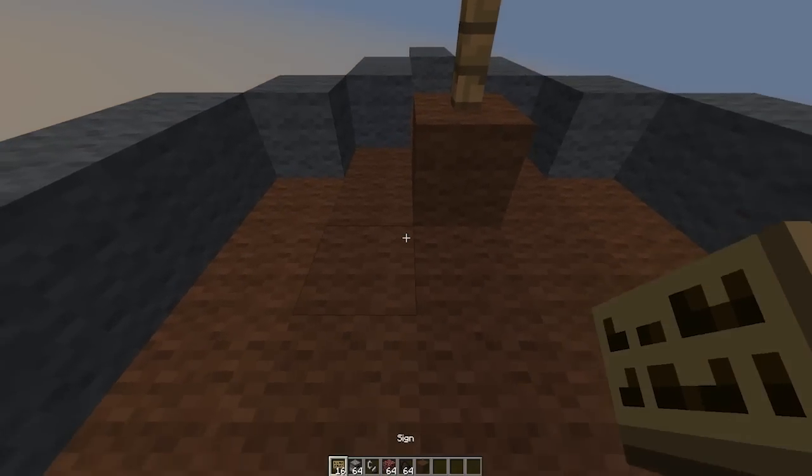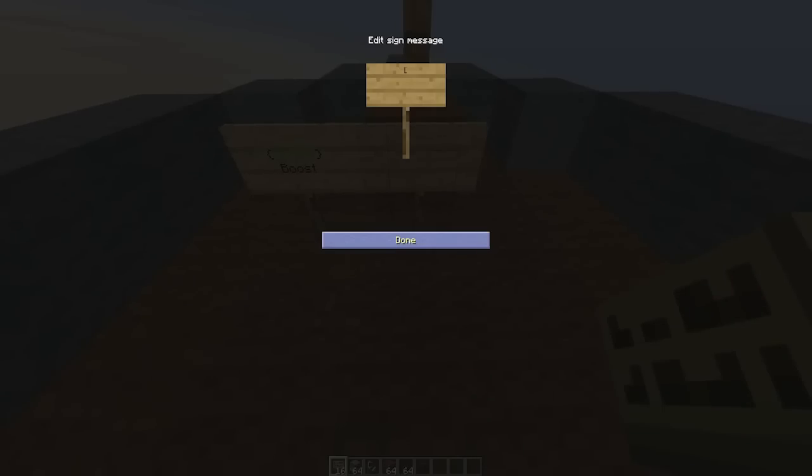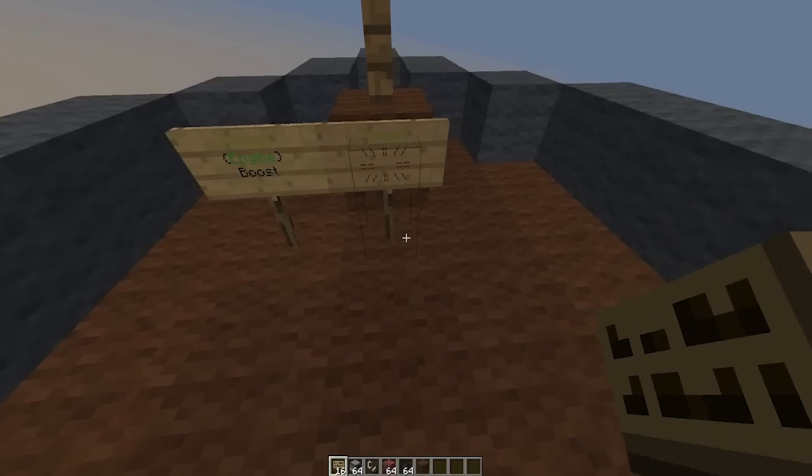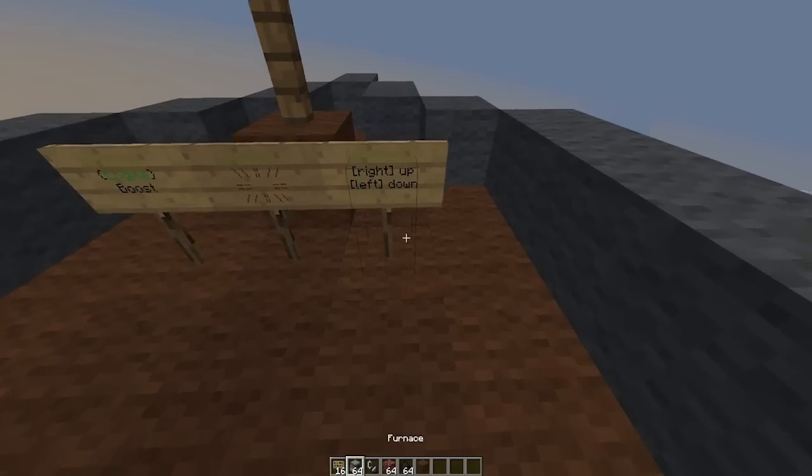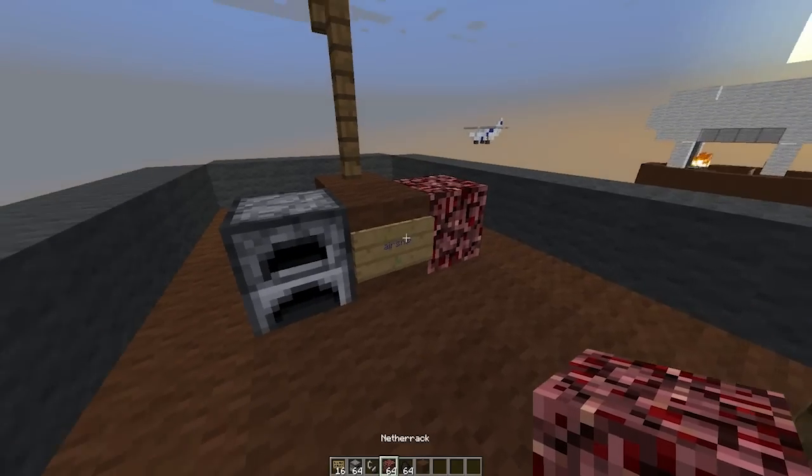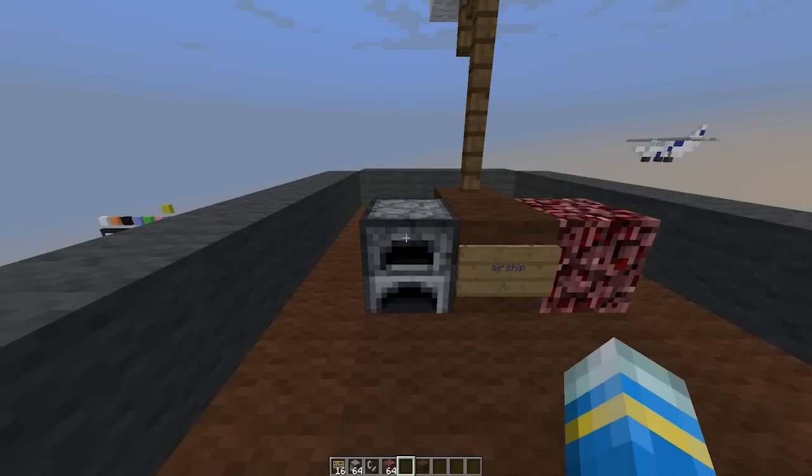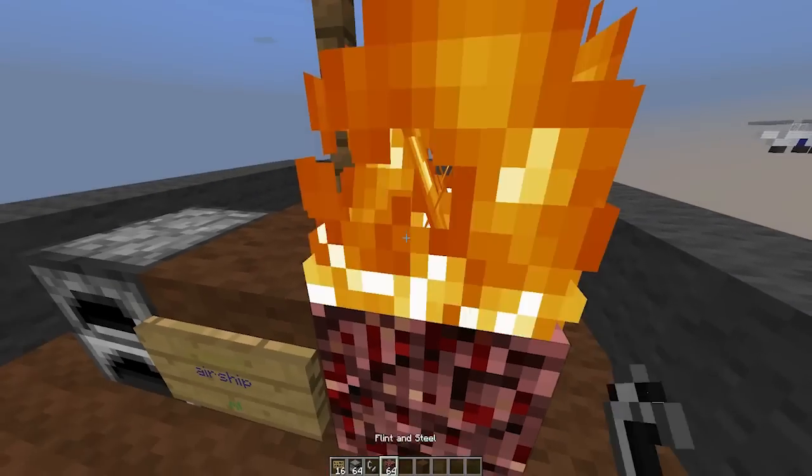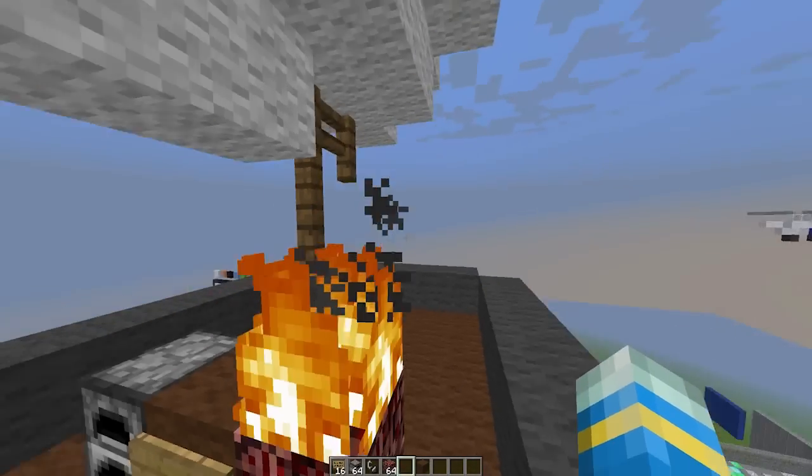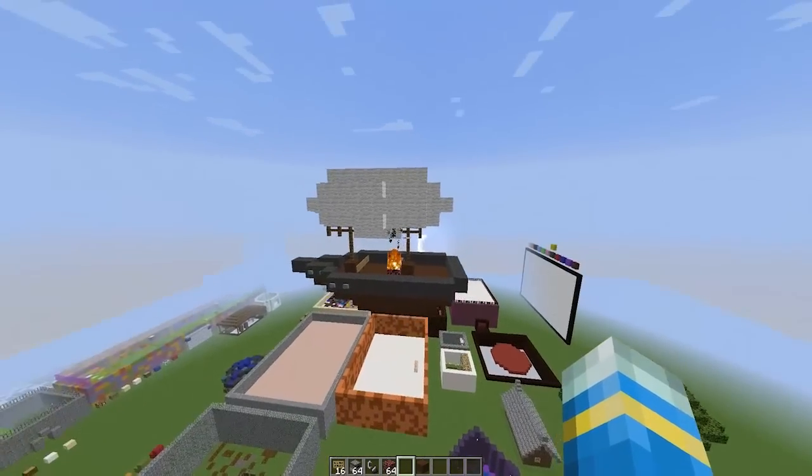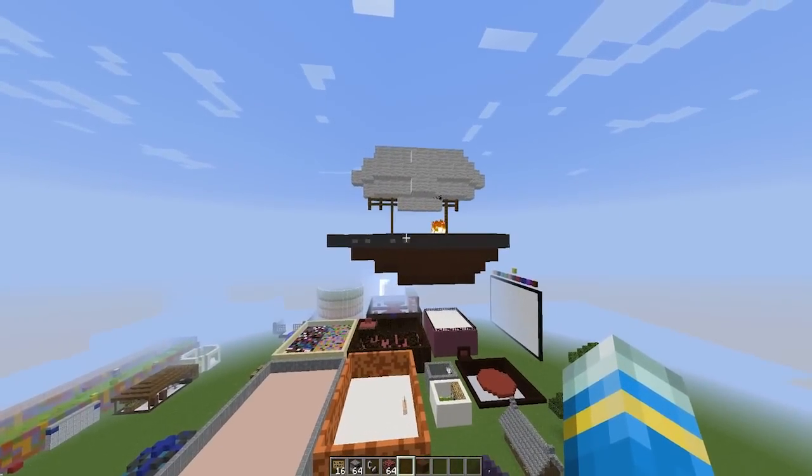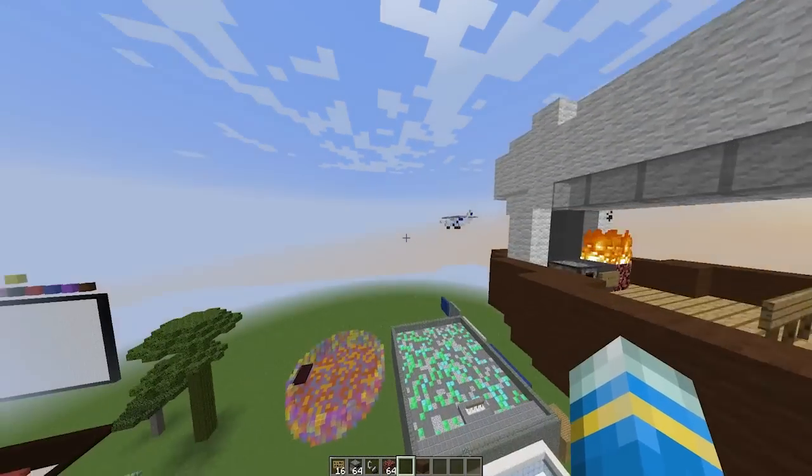Once you've done that you can create the other sign - so move in square brackets, wheel in square brackets, and altitude in square brackets to control the height. And there we go, it's as simple as that. So make sure you actually put your coal in there and you light the netherrack on fire, and there we go, we have our working airship.